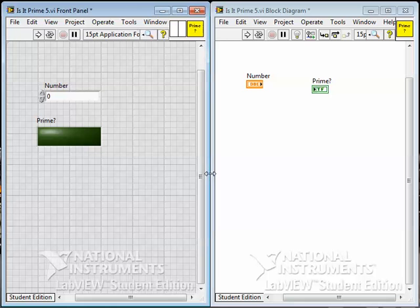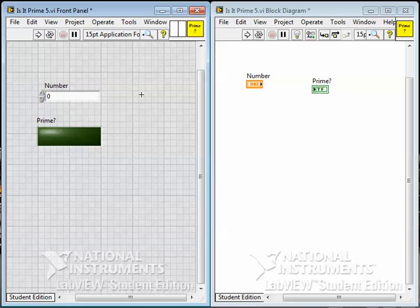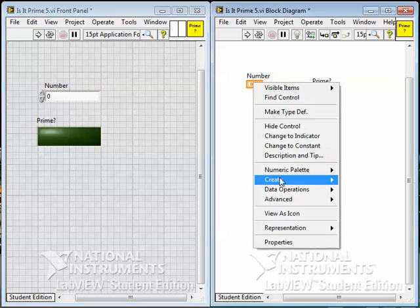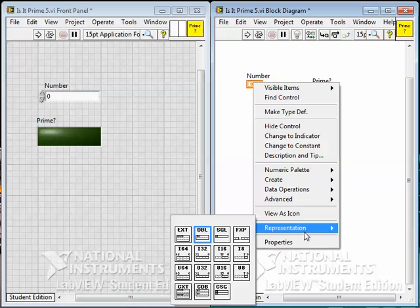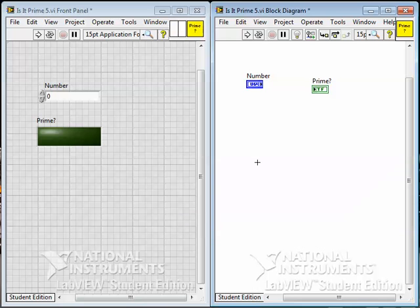So, I put a number control. I'm going to change its representation to U64, because part of the definition of prime numbers automatically filters out certain numbers to test for. For instance, negative numbers can't possibly be prime. Prime numbers are the set of positive integers greater than 2 that only have a divisor of themselves and 1. So that's the definition that we're working with.